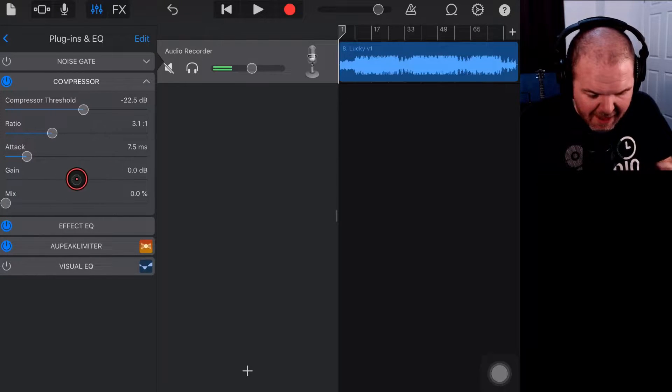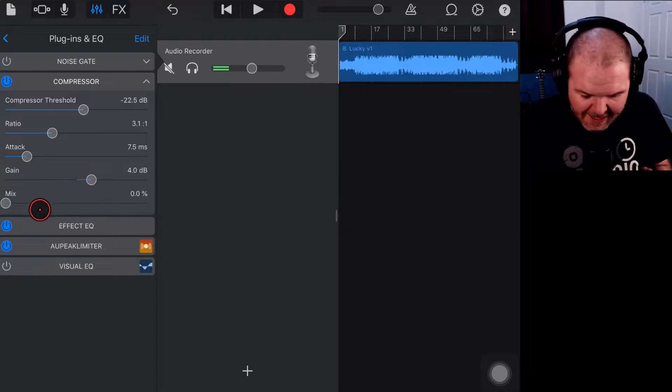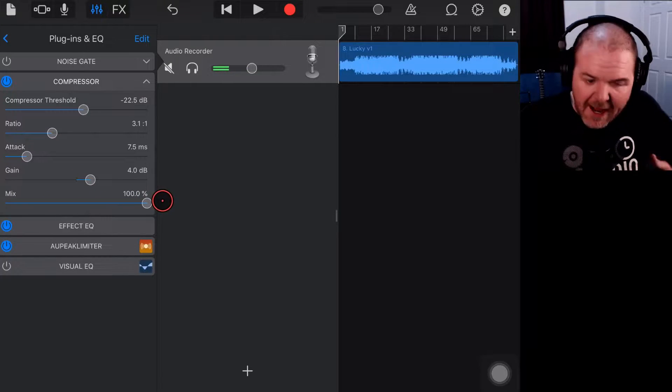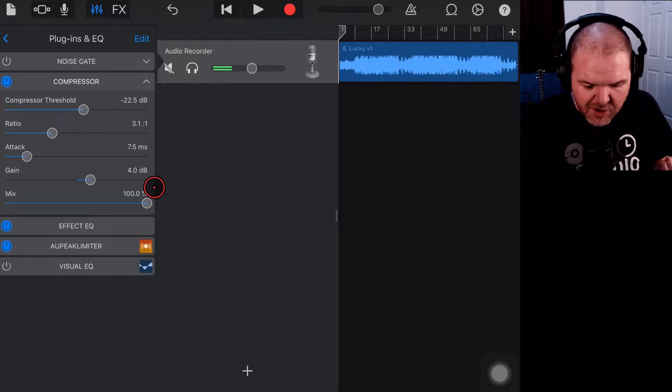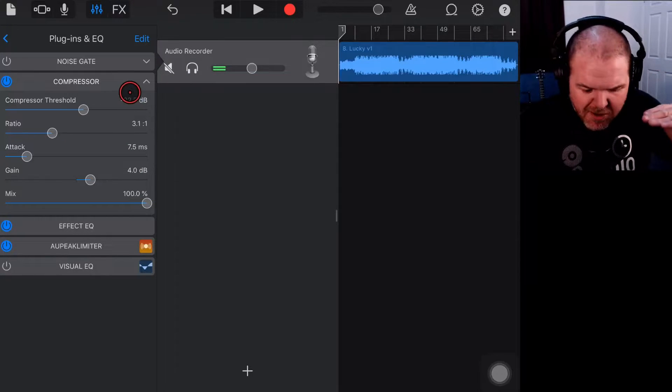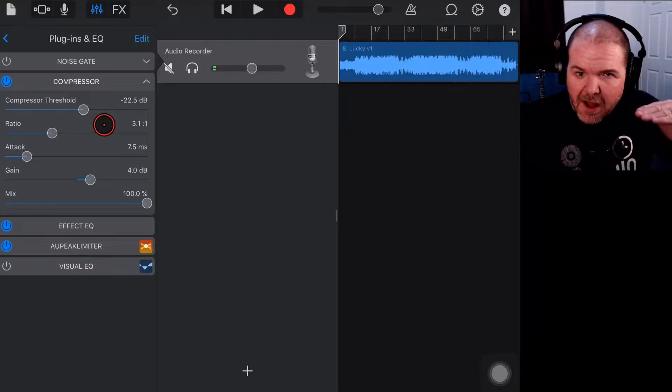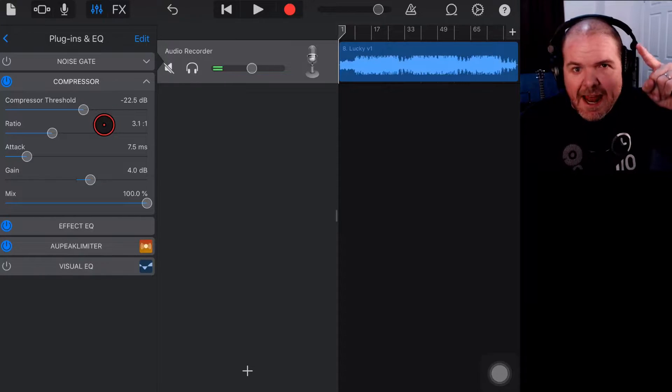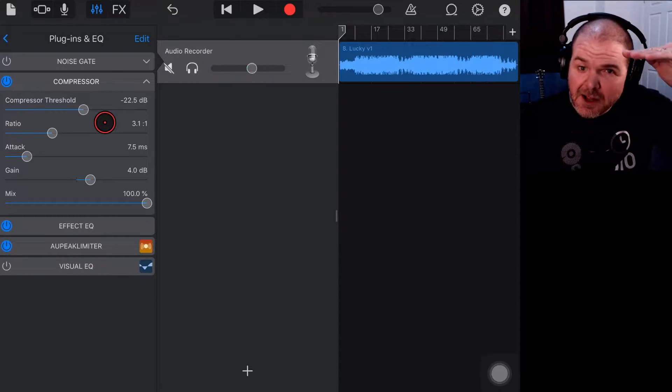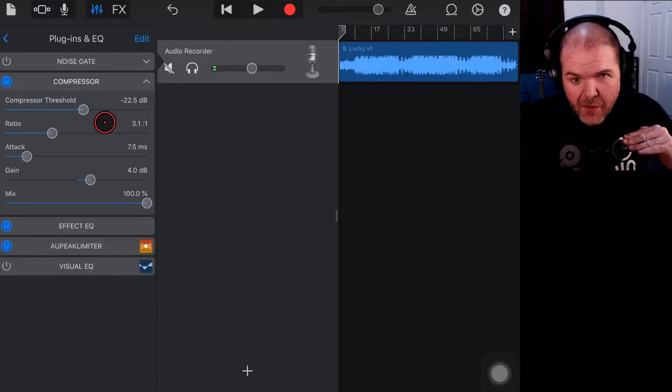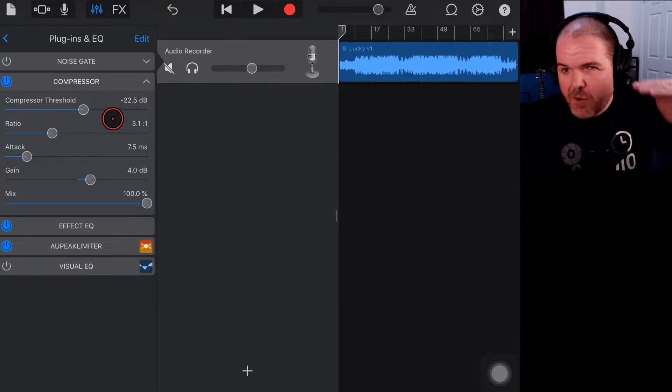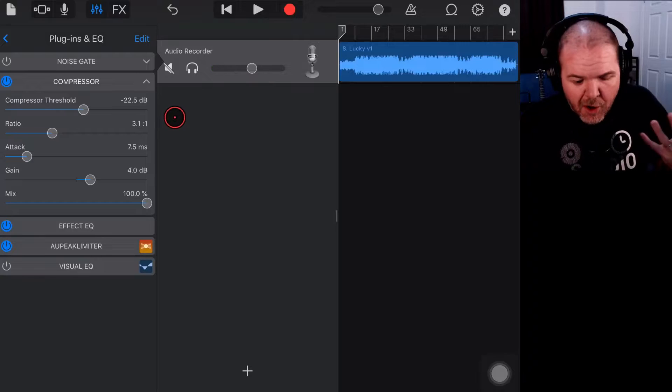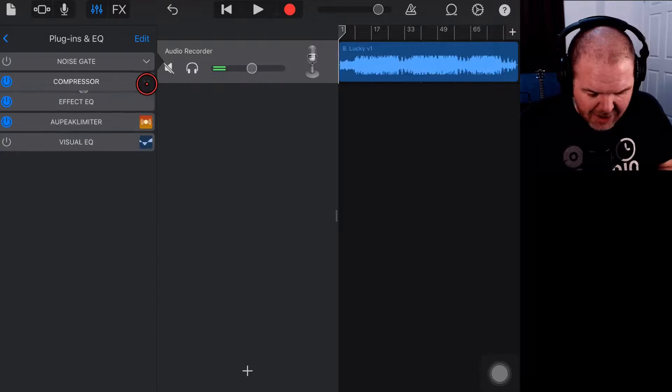Then you use some makeup gain to dial that in and bring the volume up, because what a compressor is doing is reducing the peak volumes and then pulling the rest of the mix up. Instead of having really loud and really quiet parts, it's pushing the loud parts down and then bringing everything back up. Very simple explanation of compression, but hopefully that helps you understand the basics.